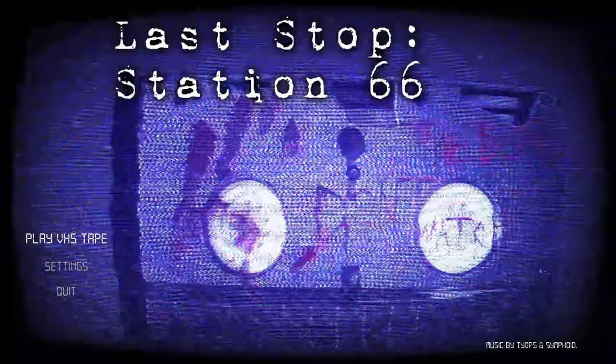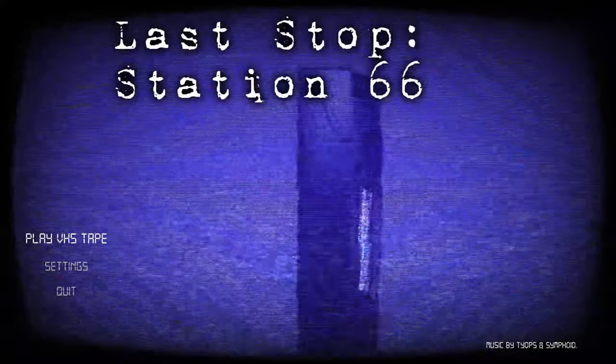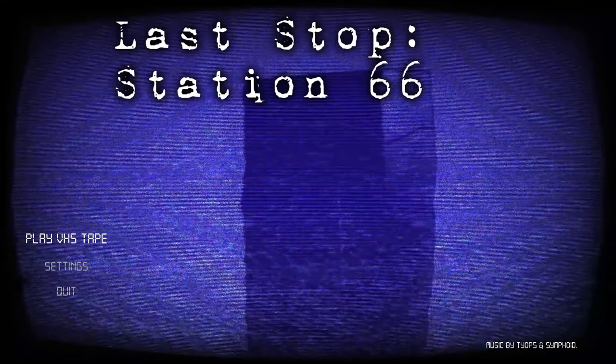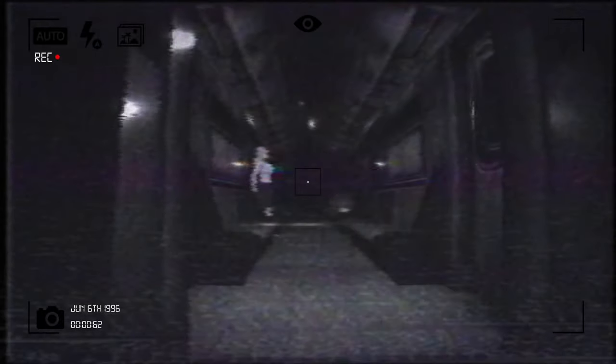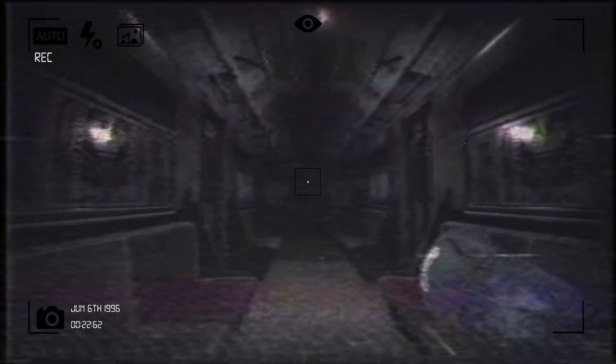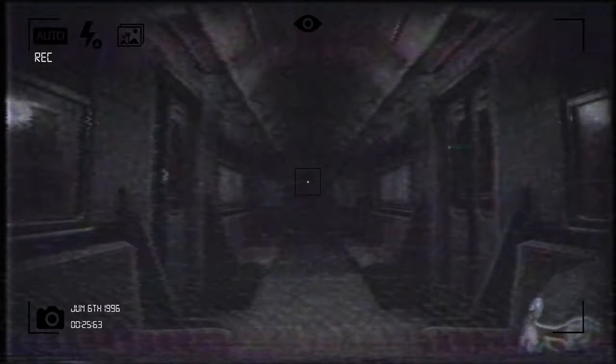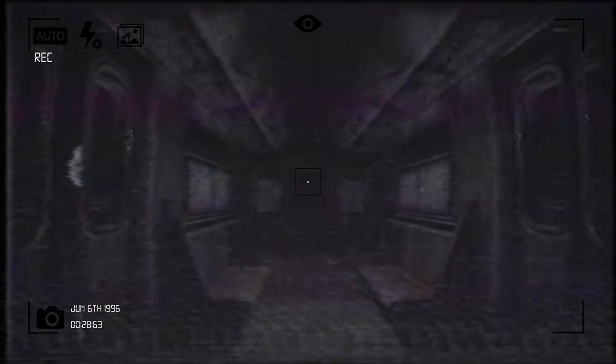Today we're playing Last Stop Station 66. And it's going to be scary. So let's get scared. Oh, any key. I'm glad we're recording this on our VHS camera. Hopefully this doesn't take forever. I just want to play. And this is just slowly going down a train. It's setting the mood.